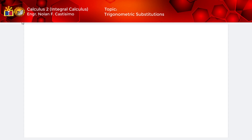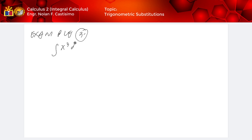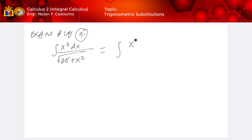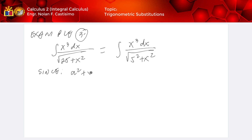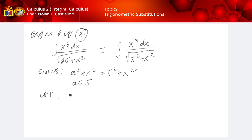Okay, now let's have example number three. We have the equation: integration of x cubed dx over square root of 25 plus x squared. We can write this as integration of x cubed dx over square root of 5 squared plus x squared, since a squared plus x squared is equivalent to 5 squared plus x squared. Therefore our a will be equivalent to 5, and we will let x equal to 5 tangent theta, and dx is equivalent to 5 secant squared theta d theta.